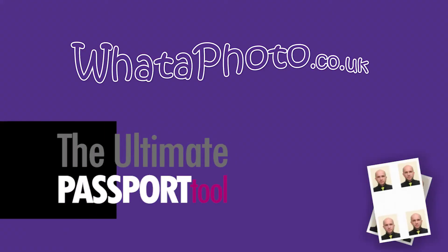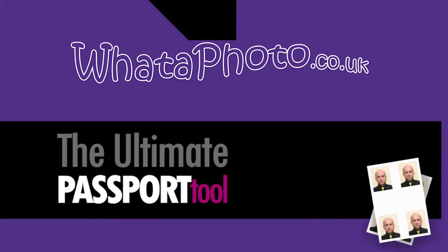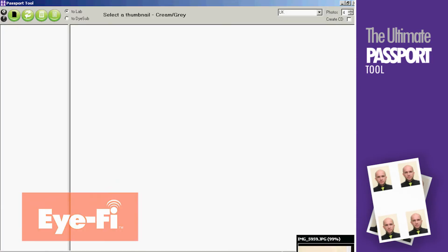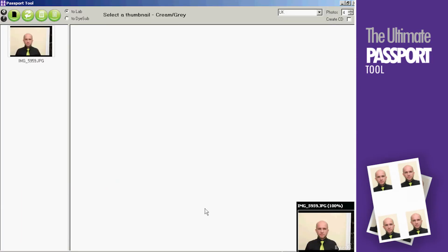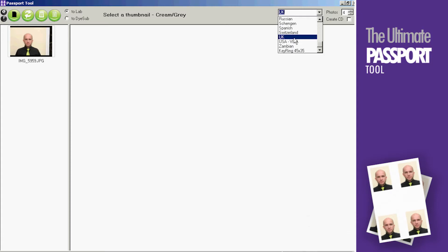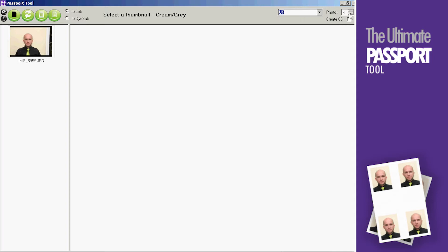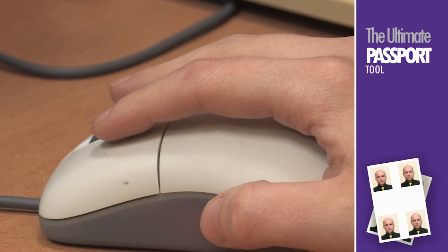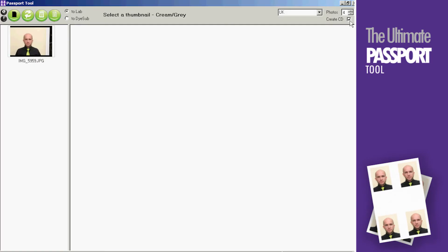The Ultimate Passport Tool. Take the customer's photo. Select the type of ID photo from the comprehensive list. Select the quantity required and CD if required.